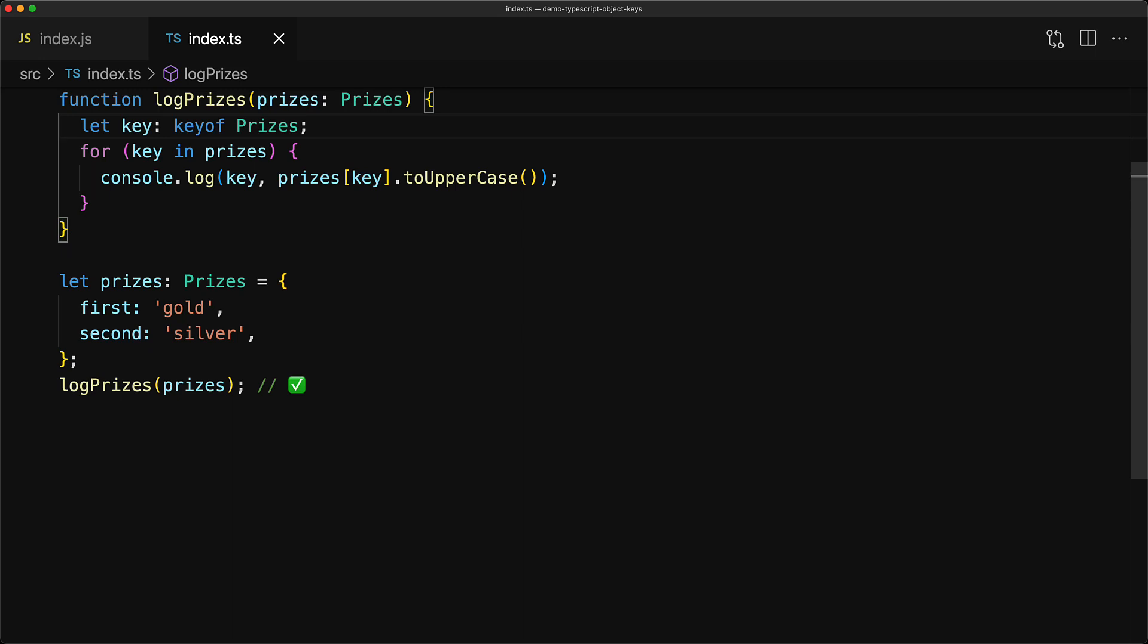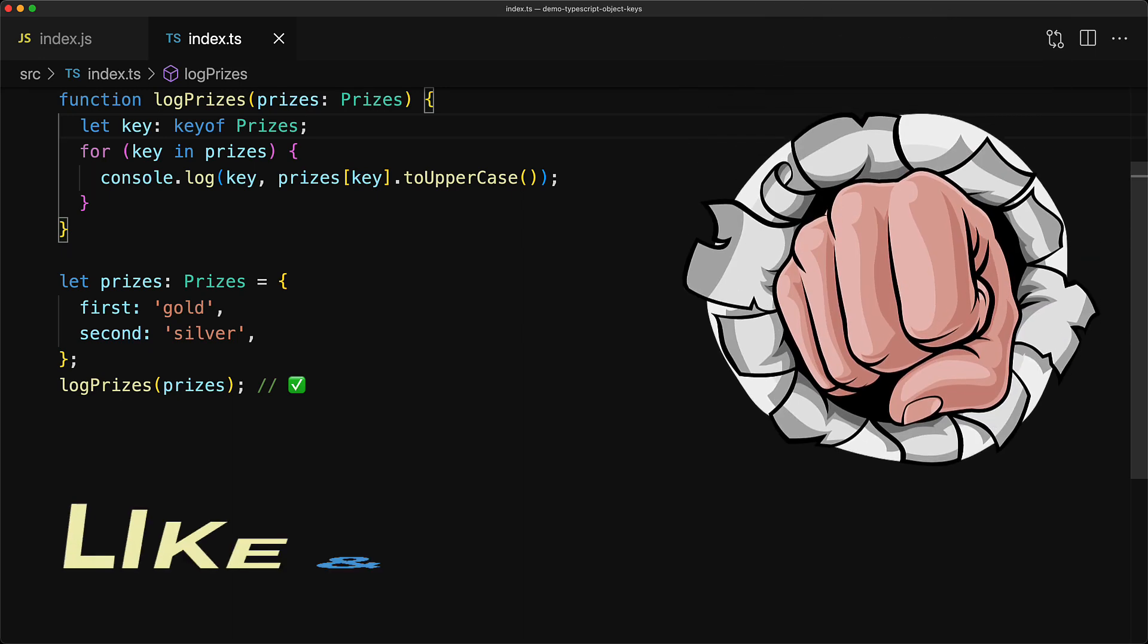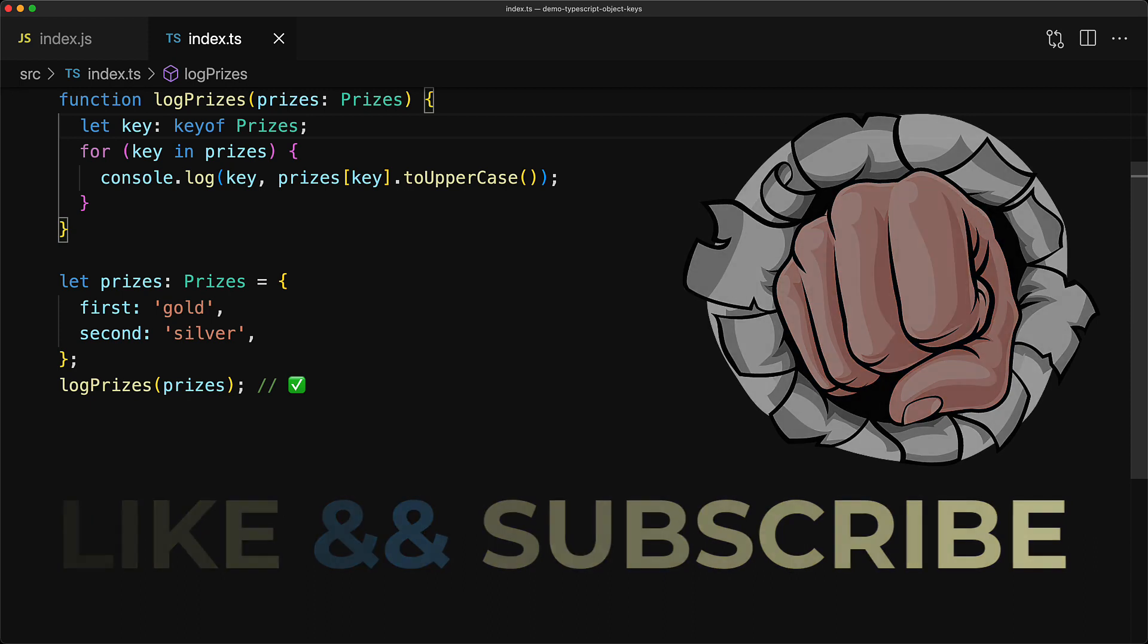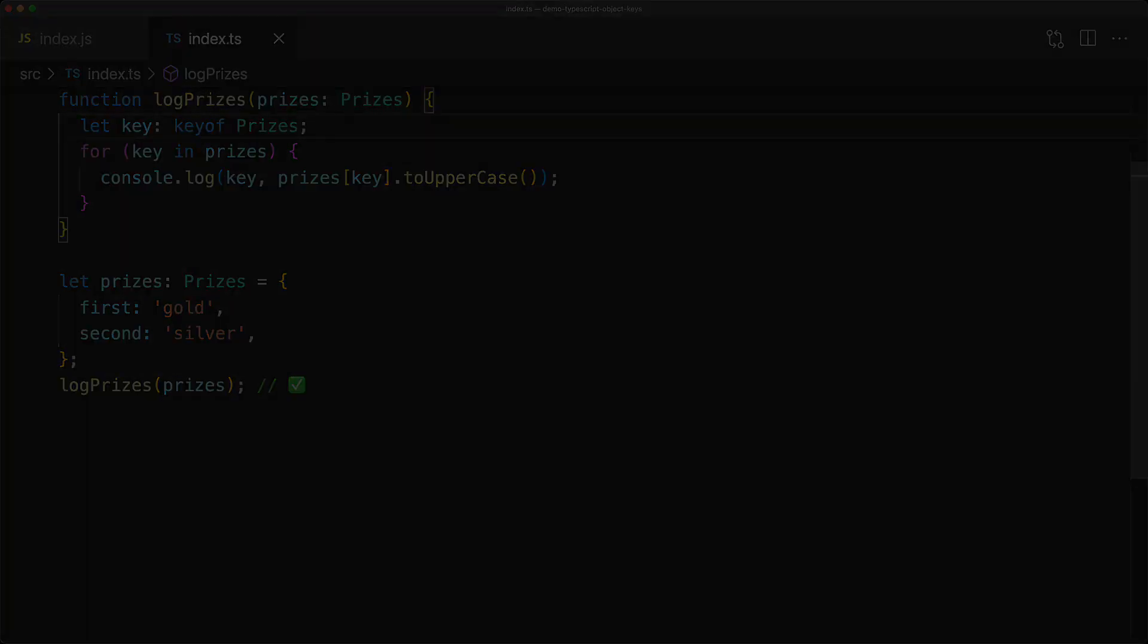And that's all for this lesson. Smash that like and subscribe and I will see you with a new lesson next time. Take care, bye-bye.